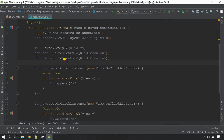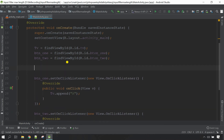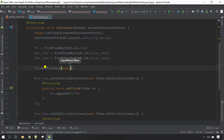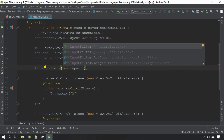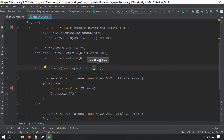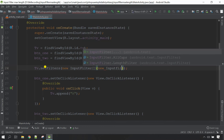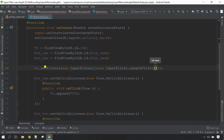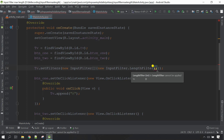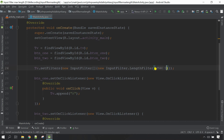Now let's set the filter to the TextView so that only a few letters will be allowed as input. Call the variable of the TextView: tv dot setFilters, and inside the parameter call new InputFilter array with open and close curly brackets. Inside the curly bracket call new InputFilter.LengthFilter. Here we define how many letters you want to allow the TextView to accept — first I'm going to use only five letters max. Ctrl+L to rearrange.